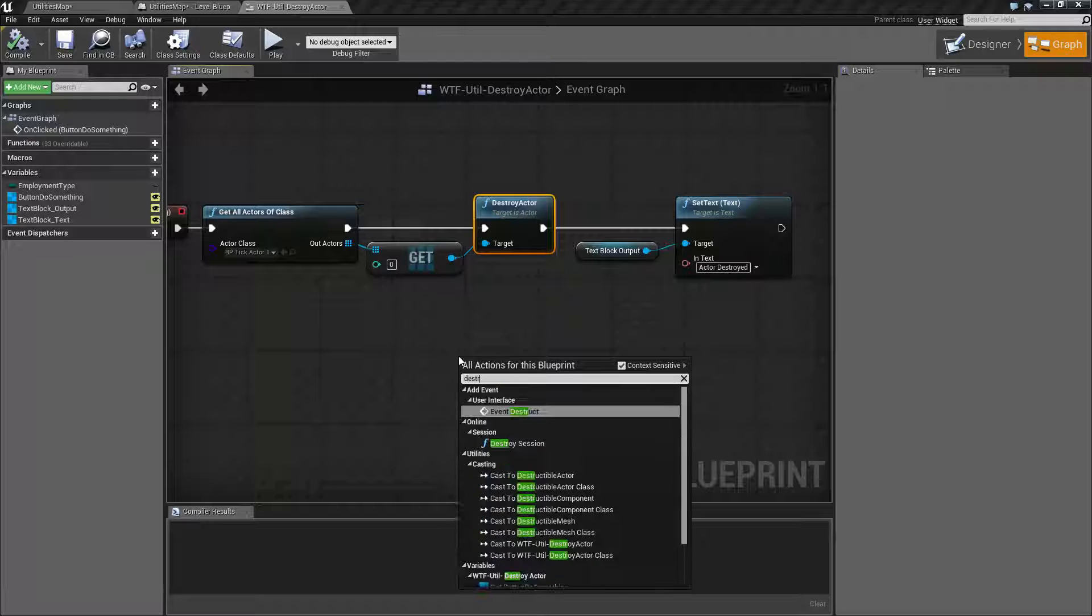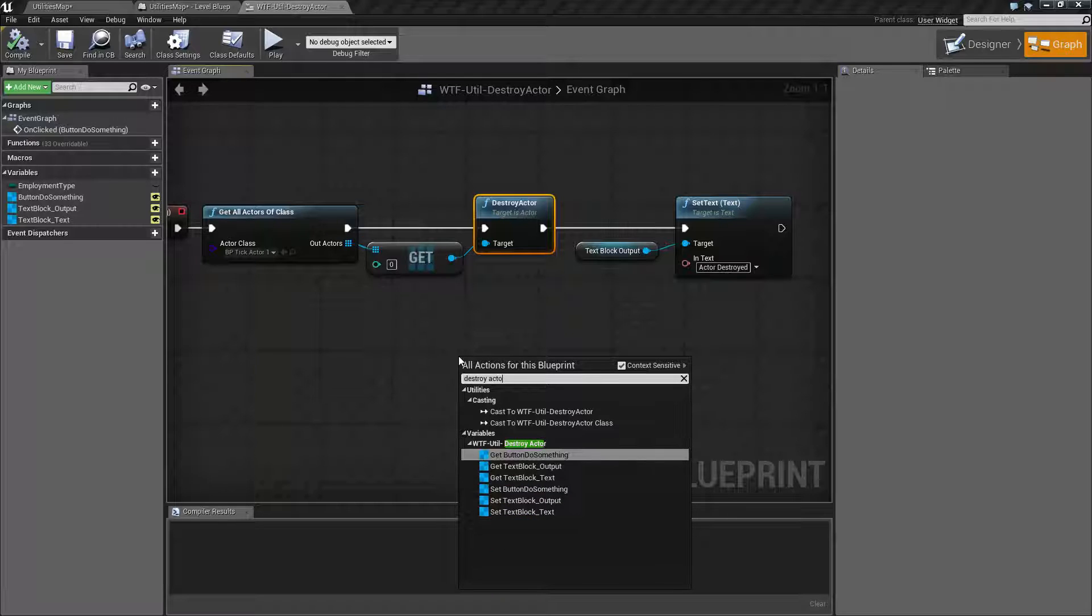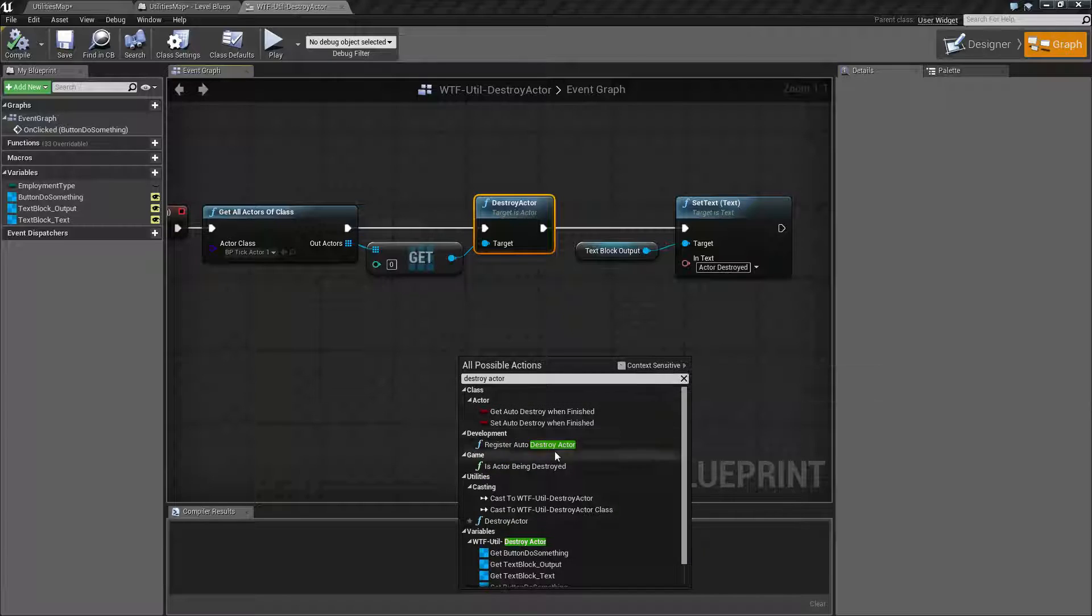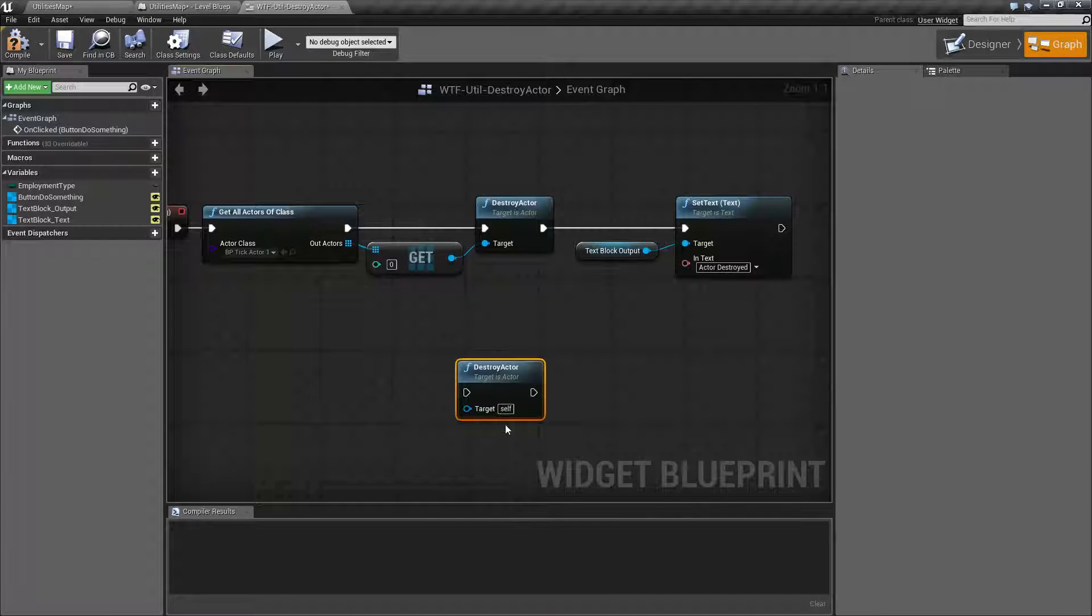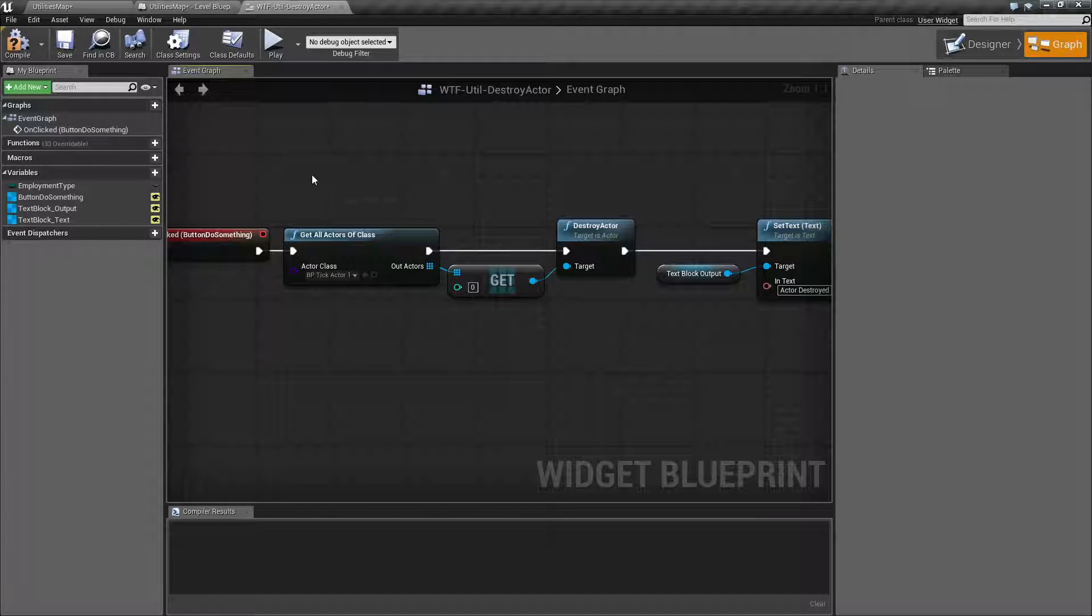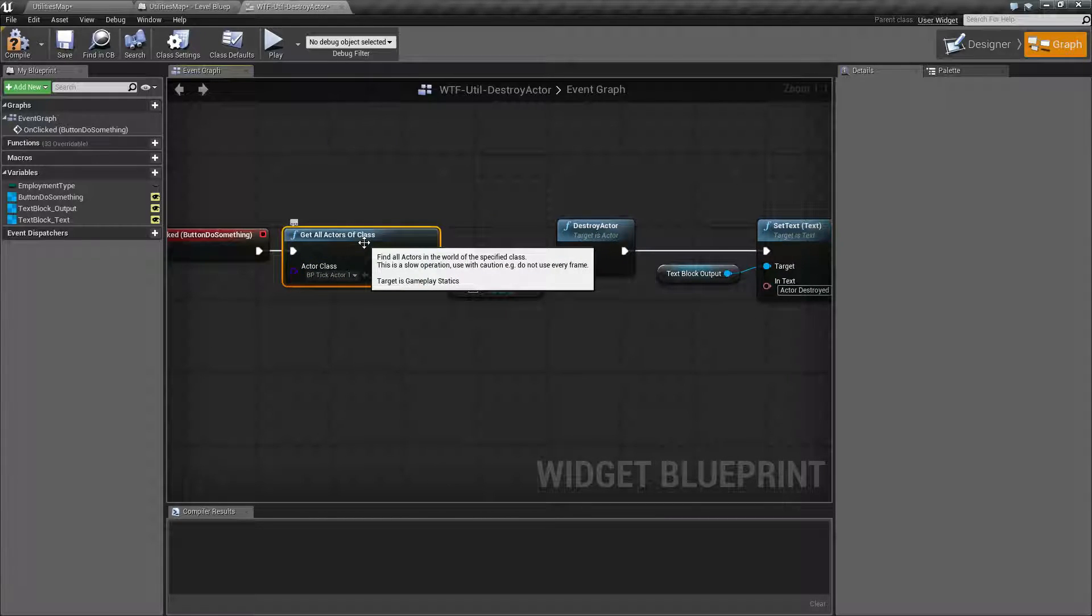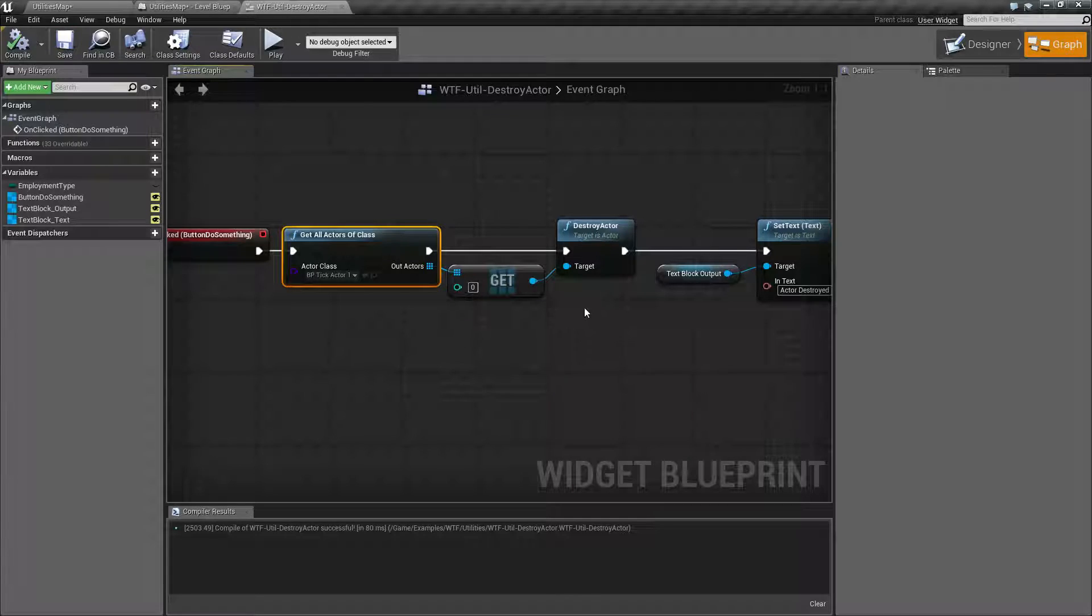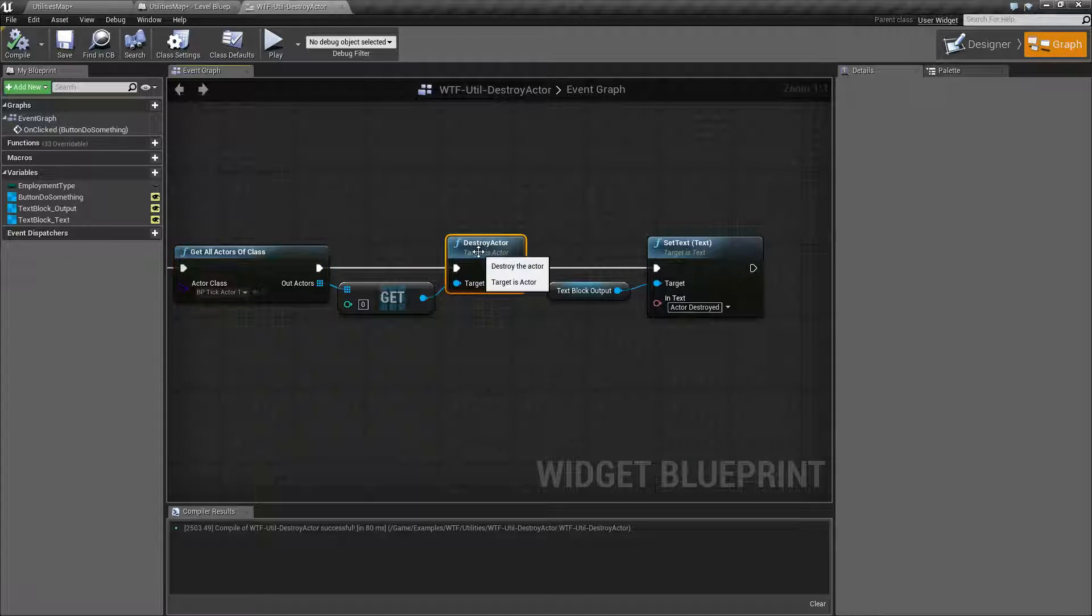Destroy Actor requires an actor as our target. In this case, we're simply getting our Actor One blueprint and calling Destroy Actor on it.